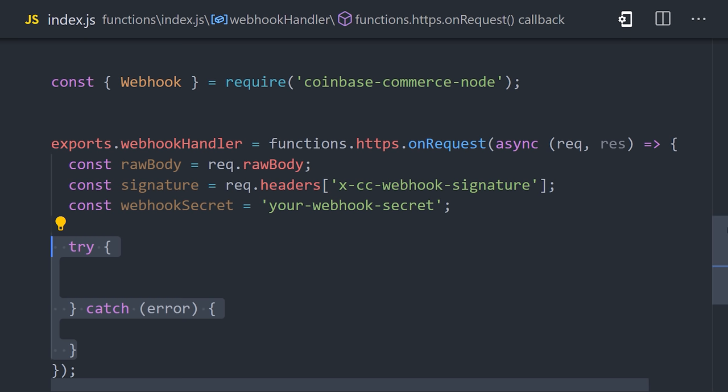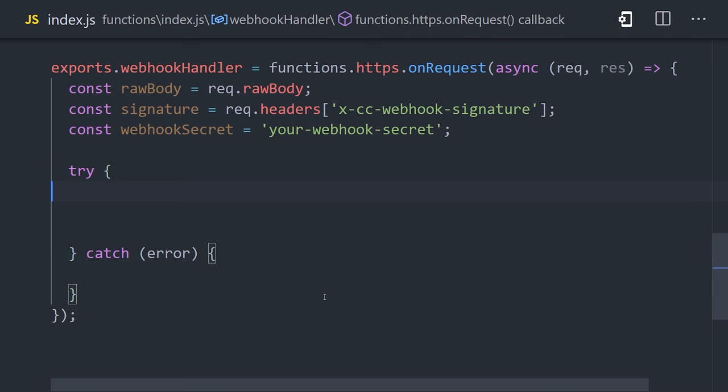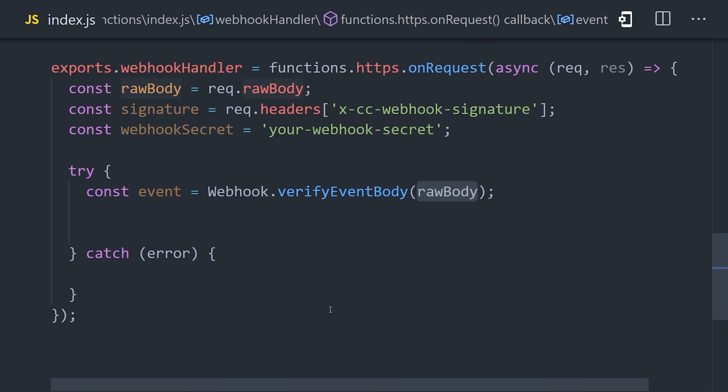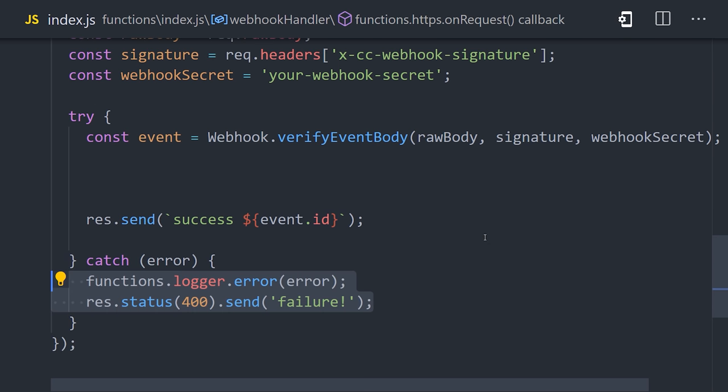From there, we can set up a try-catch block to catch any errors that might happen when verifying the signature. We can pass these three values to webhook VerifyEventBody, which verifies that this request actually did come from Coinbase. It returns us with the event data from Coinbase.